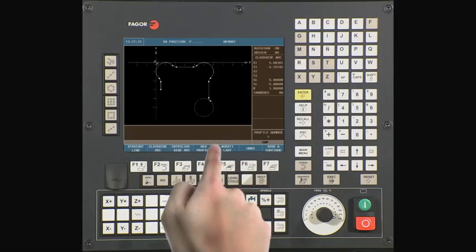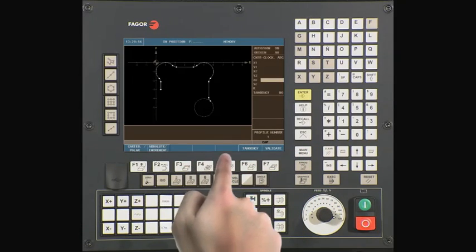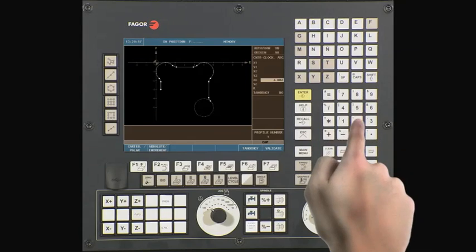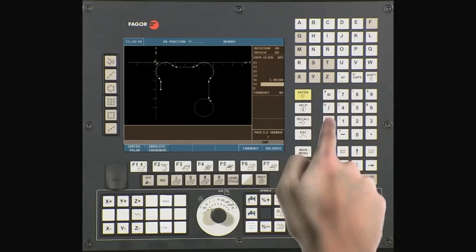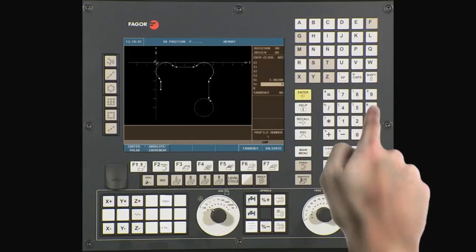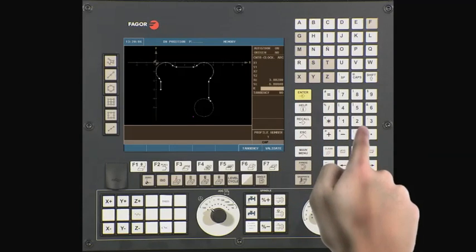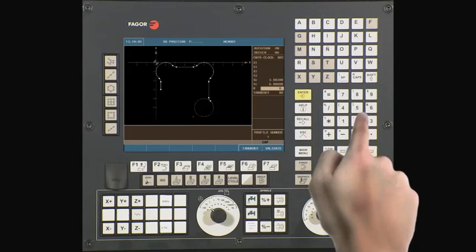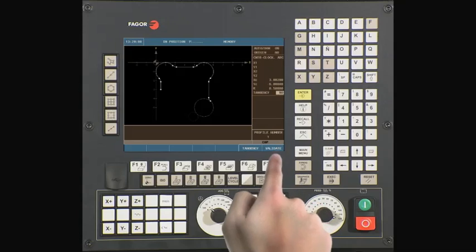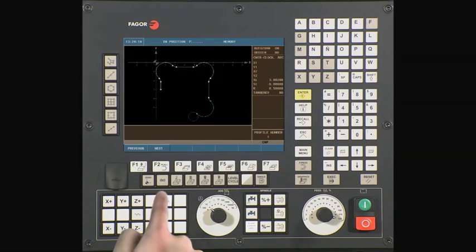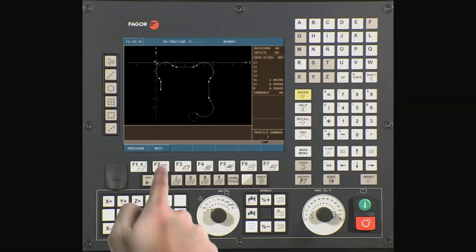Select counter-clockwise arc. Our center point of XC is 3.882. YC is minus 6. Radius is 0.5. Validate the data. There are multiple intersecting points with this line or arc. The CNC will prompt you to select the correct intersecting point. Press next to see the different intersecting points, then press enter to confirm the correct one.